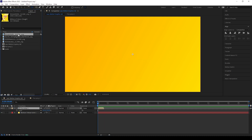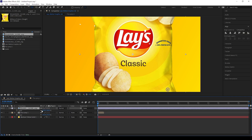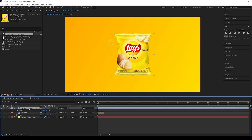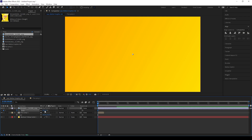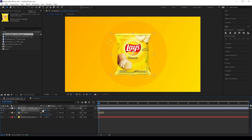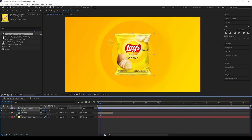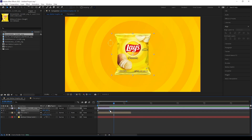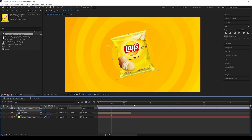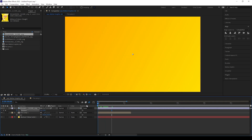Now we can add our first image into the comp and scale it to match the comp. We can give keyframes for this by setting zero scale for the first frame, then move a little forward and keep 40 here. This will look like zooming out the product packet. If you need smooth animation, move the keyframes accordingly.